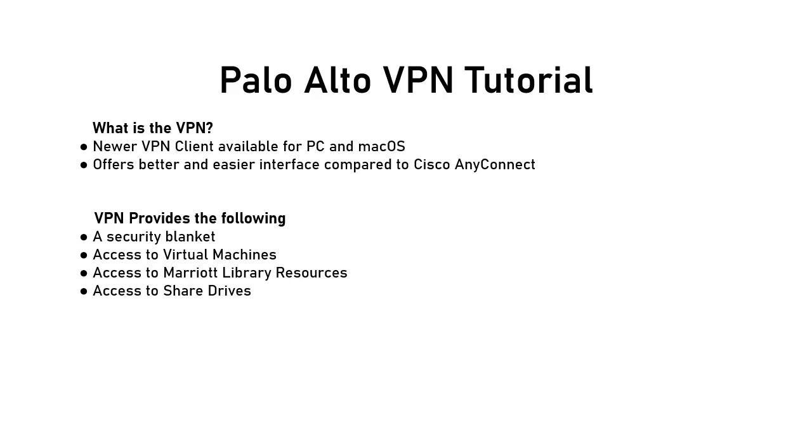In this video, I'd like to cover how to install and use the Palo Alto VPN. Before we begin, I'd like to cover what the VPN is.